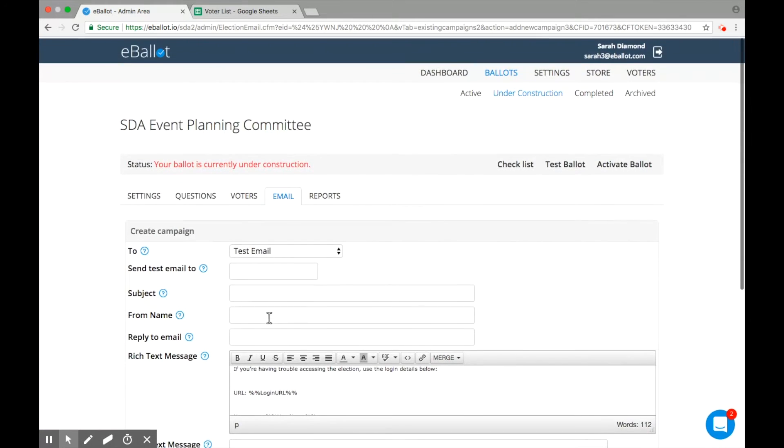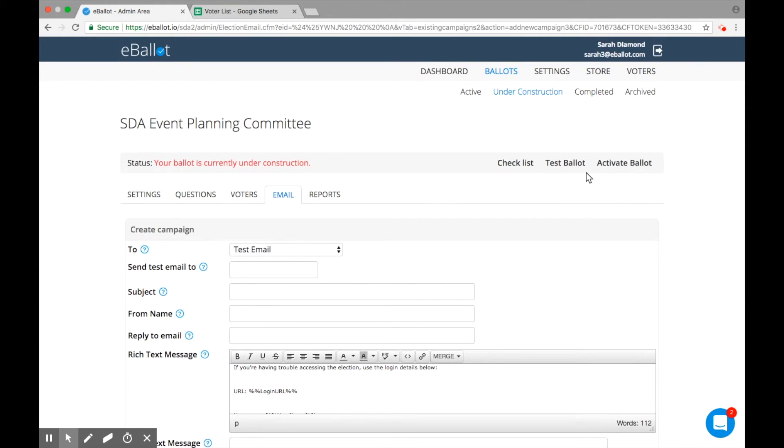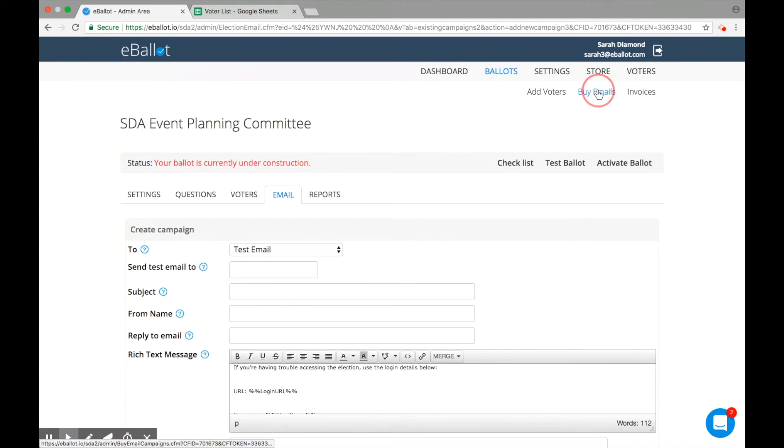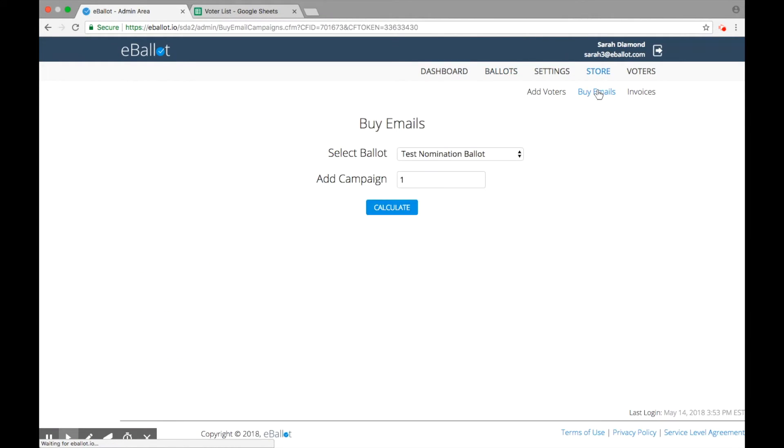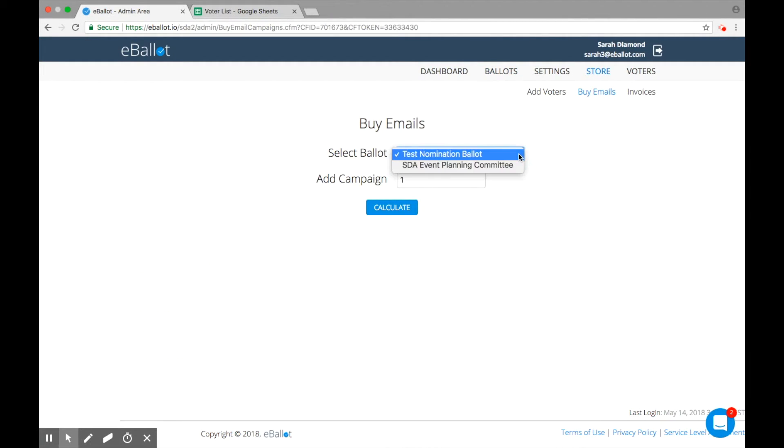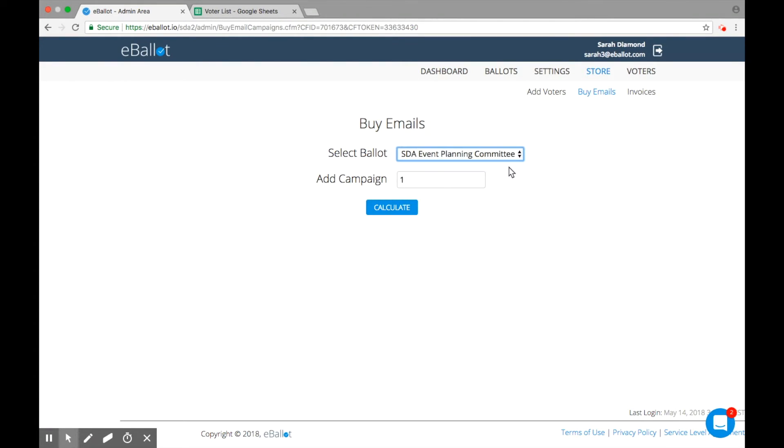Send your email immediately or schedule it to be delivered at a later date. To send additional reminders, you can purchase additional email campaigns from right within your account by clicking on Store in the main navigation menu and selecting Buy Emails. From here, you can select the ballot where you'd like to add the additional email campaigns.